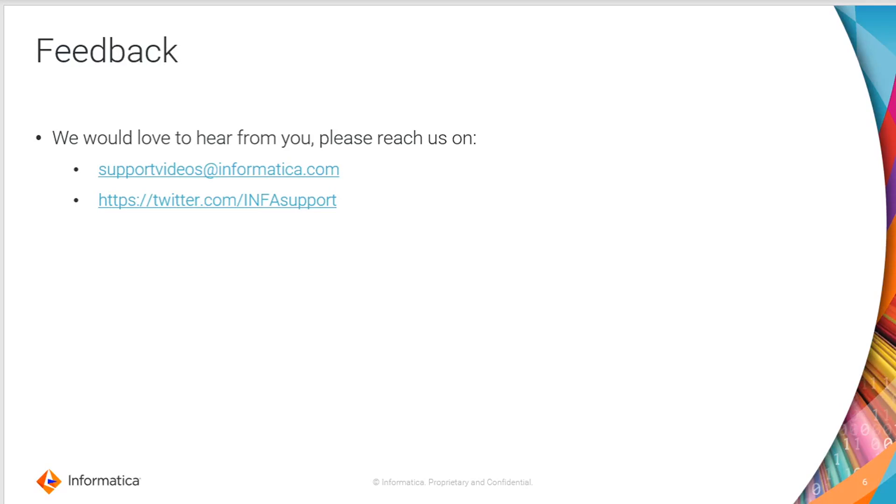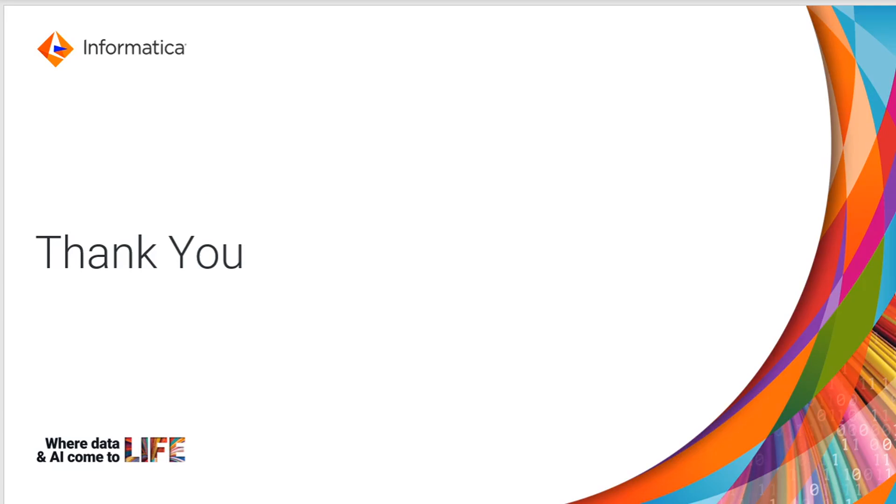We would love to hear from you. Please reach us on supportvideos at informatica.com via email, else you can tag us on Twitter as well. Thank you.